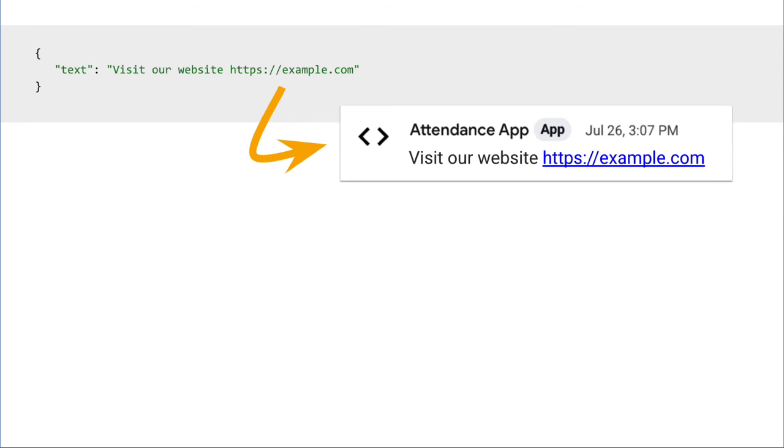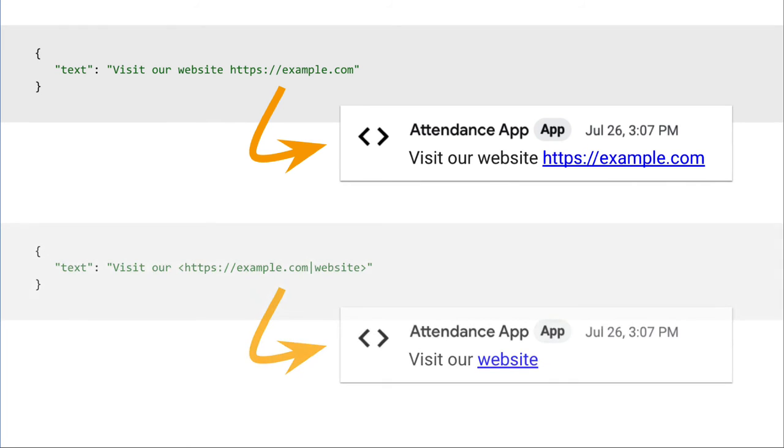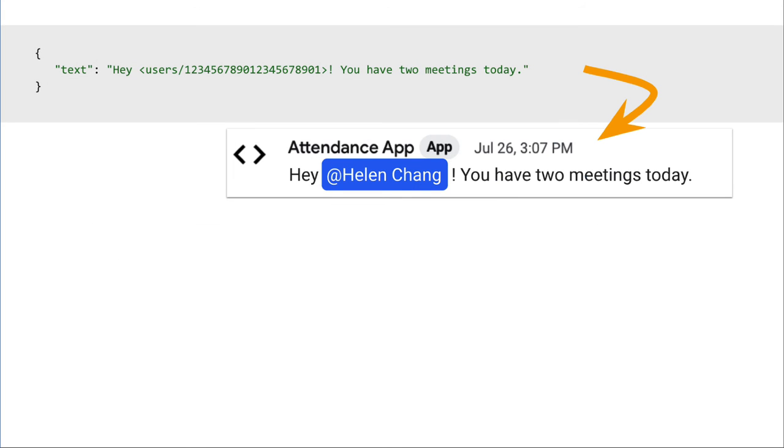But what if you want to use an alternate text for your link? In that case, you can wrap your link with greater and lesser symbols and add an alternate text.